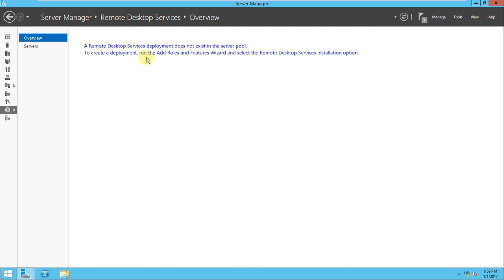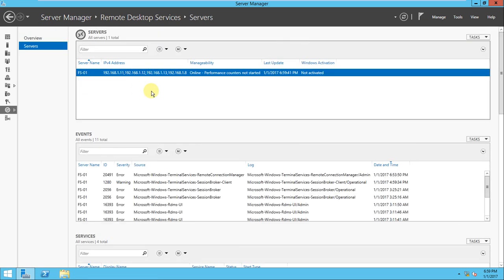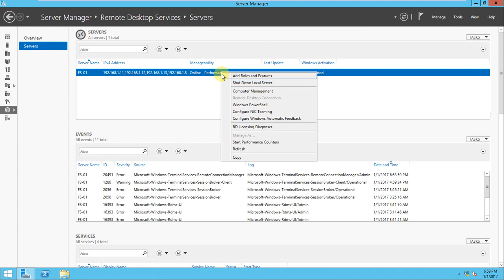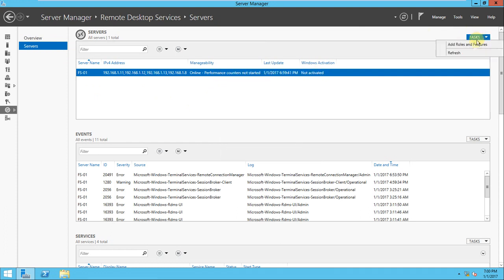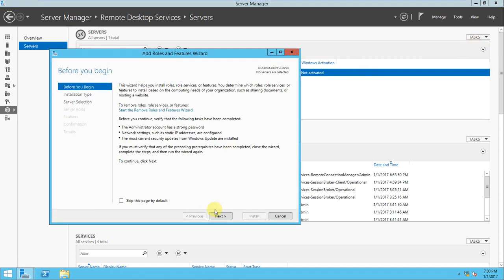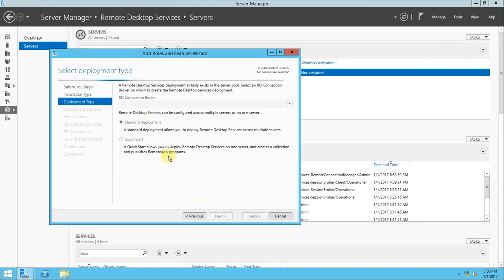We need to create the deployment, run the add roles and features wizard. We'll select the Remote Desktop Service installation process. Go to the tasks, add role and features - that has been done, Remote Desktop has been selected.